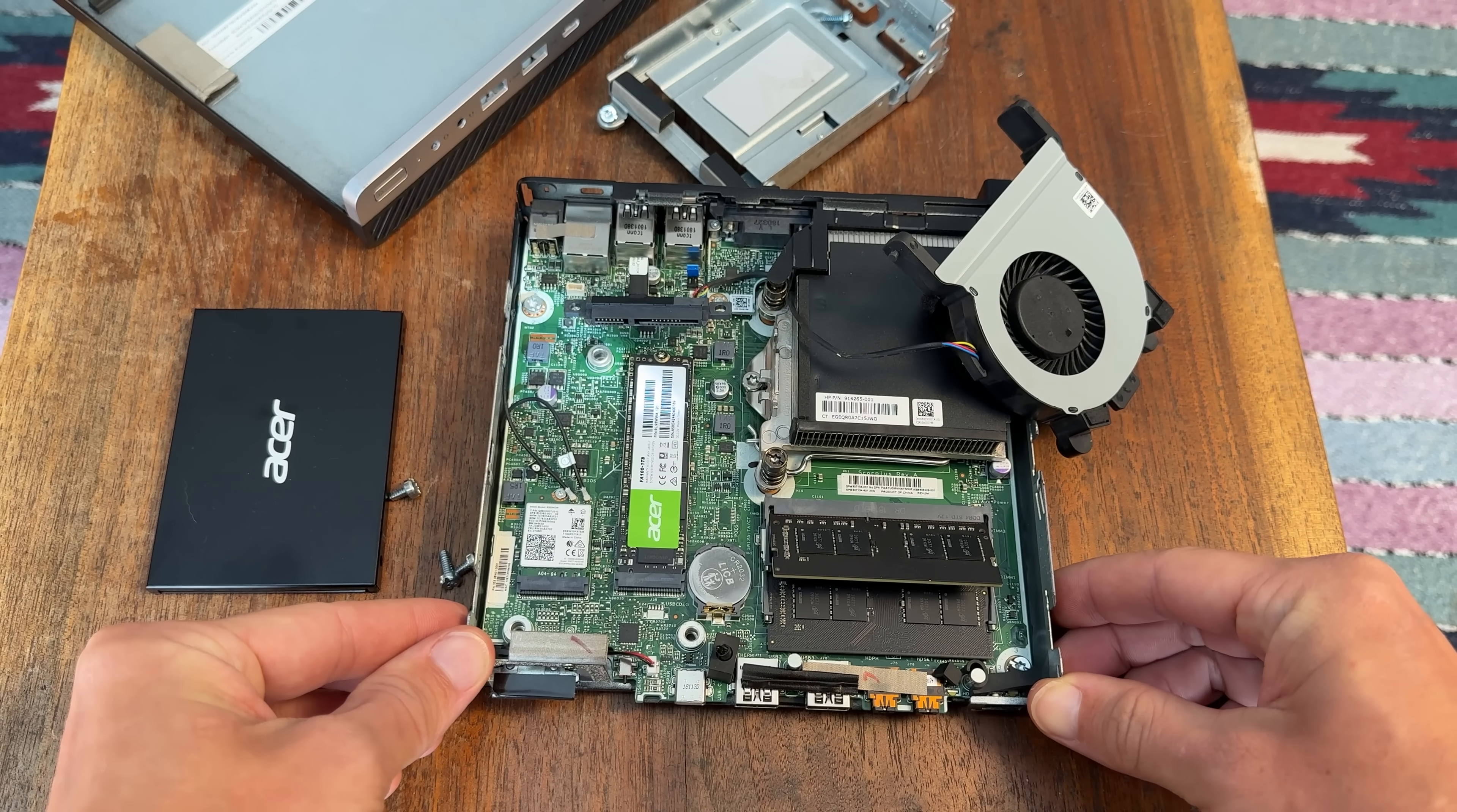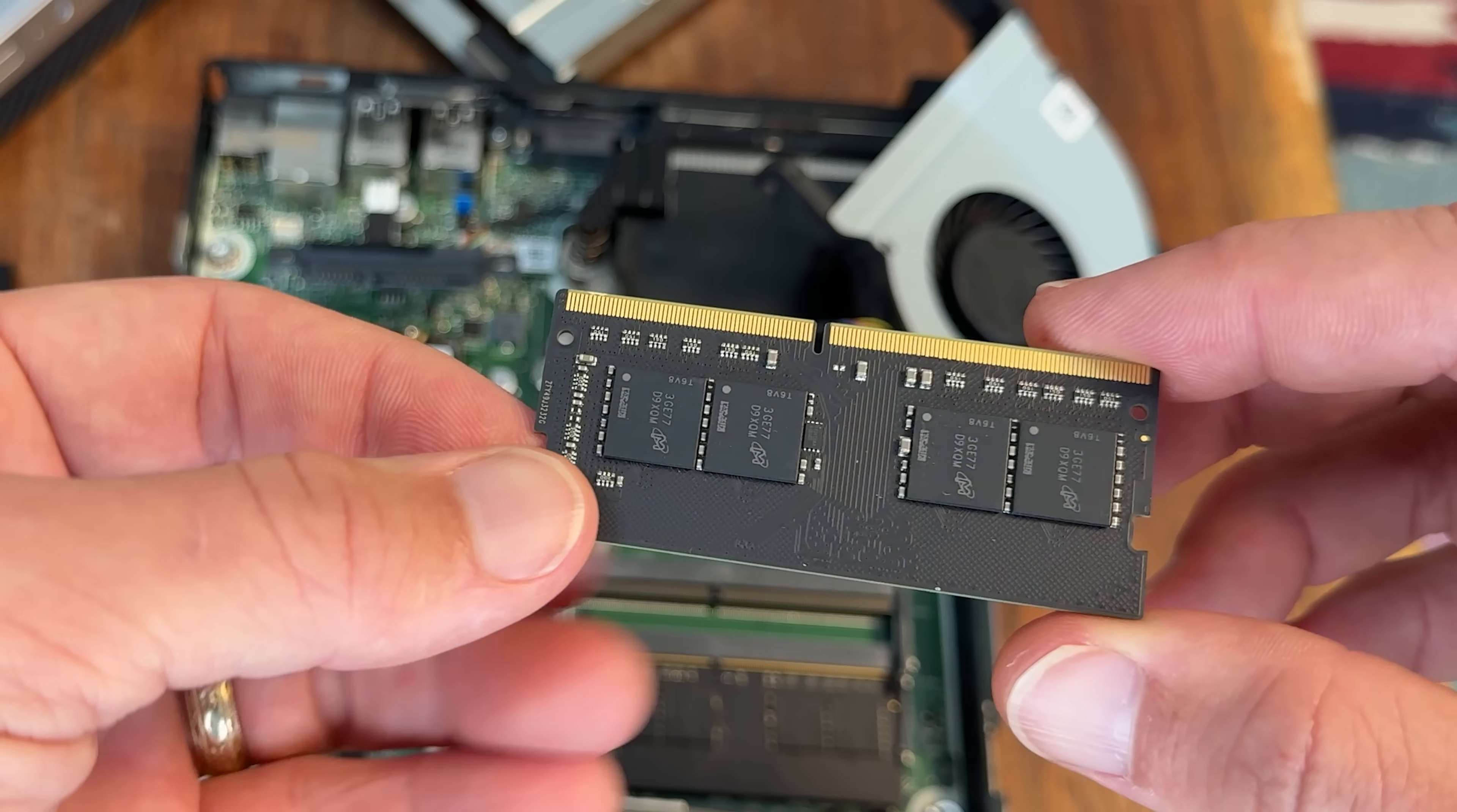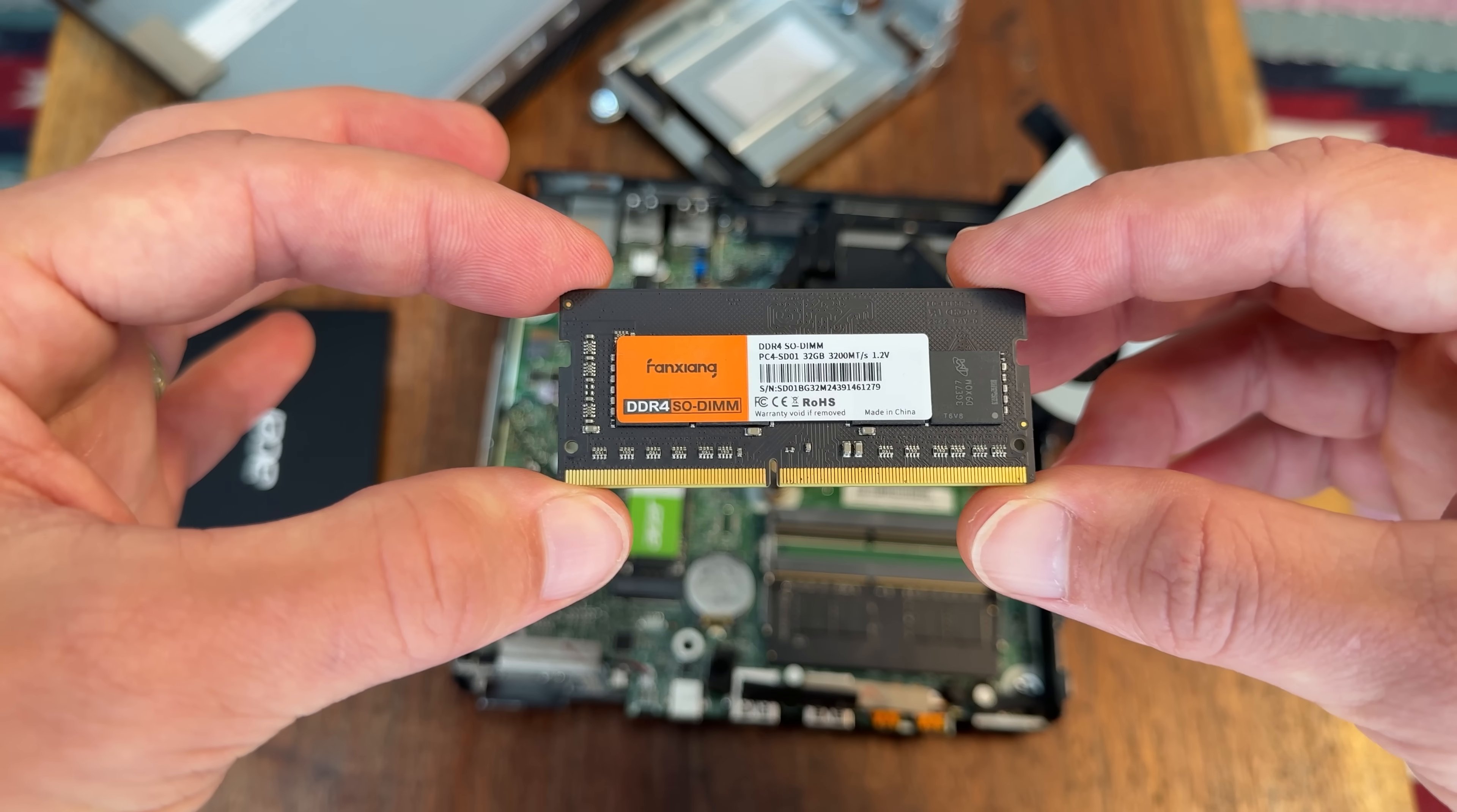The control plane nodes have 16 gigabytes of DDR4 memory, and the worker nodes have 64 gigabytes of DDR4 memory clocked at 2,133 MHz. The spec sheet from HP for these computers says they support up to 32 gigabytes, but I managed to cram 64 gigabytes in, and it's been smooth sailing so far.